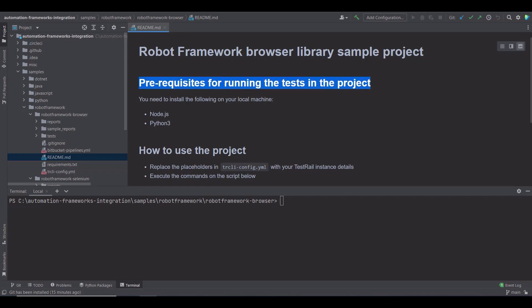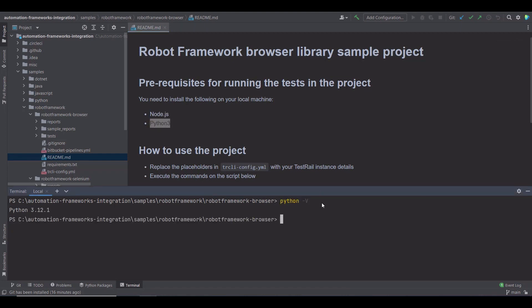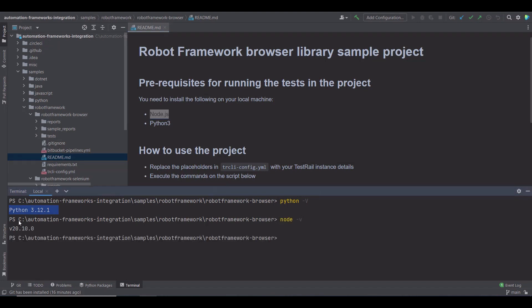You'll need Node.js and Python installed on your local machine. I'm going to quickly check if I have these prerequisites with command Python version and node version. Okay, I'm good to go.